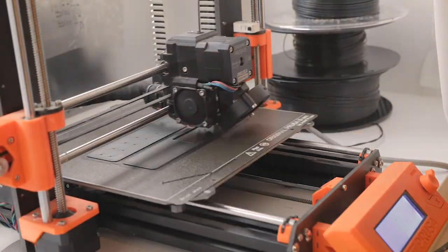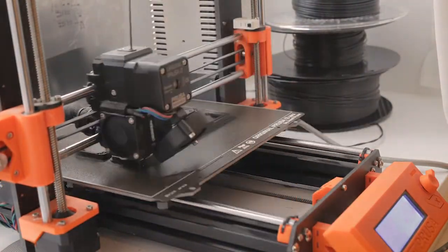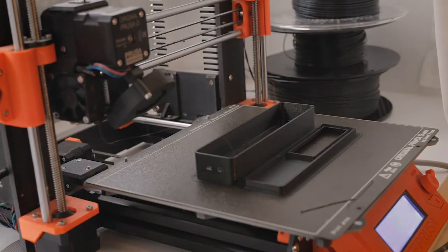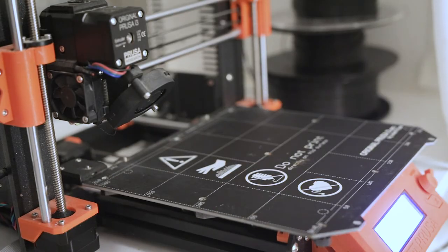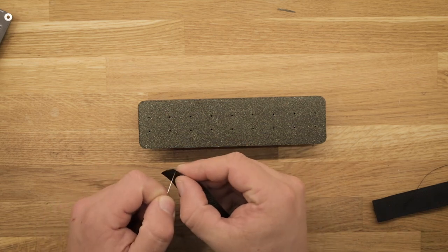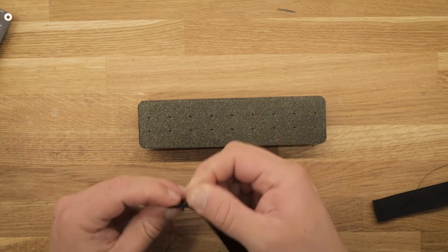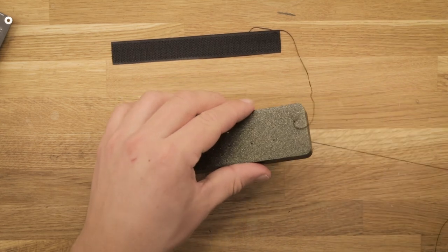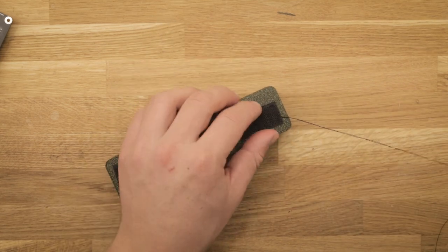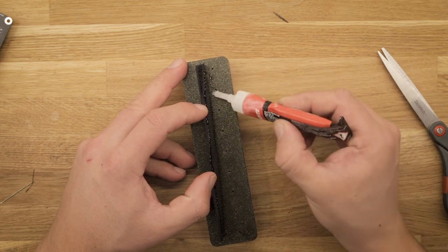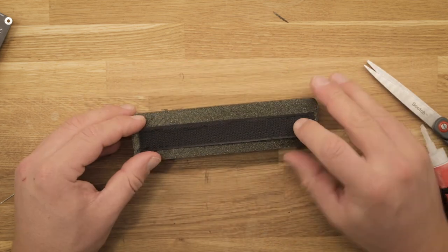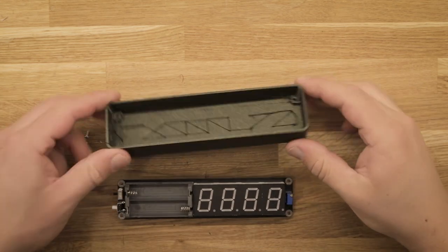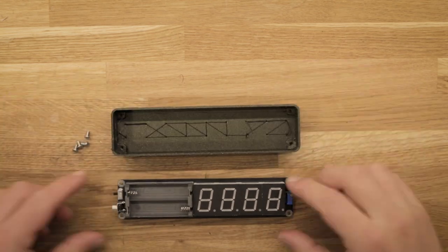I then 3D printed an enclosure for the electronics to be mounted in. It has a set of holes to sew in velcro, so it can be mounted easily and be removed again. To secure it further, some Loctite superglue is added. Now it's just a matter of screwing in the four M3 screws and inserting two AA batteries.